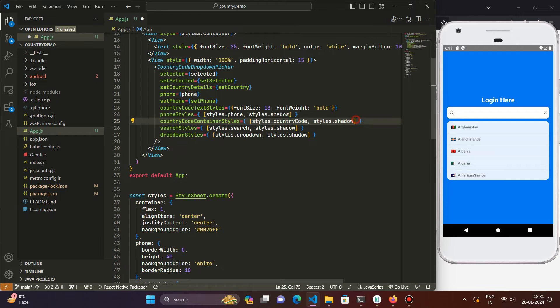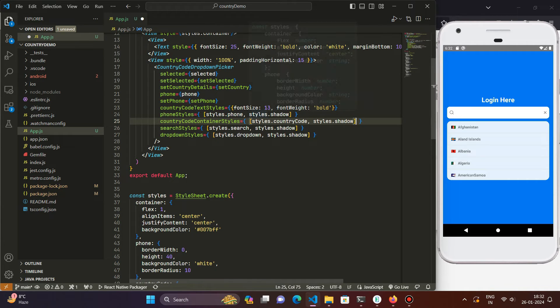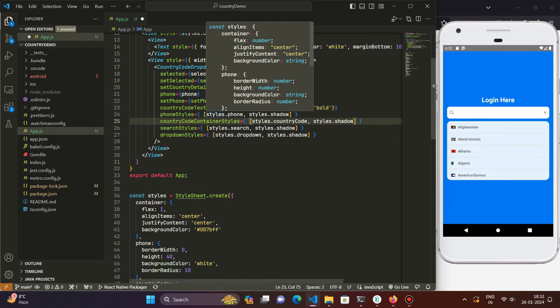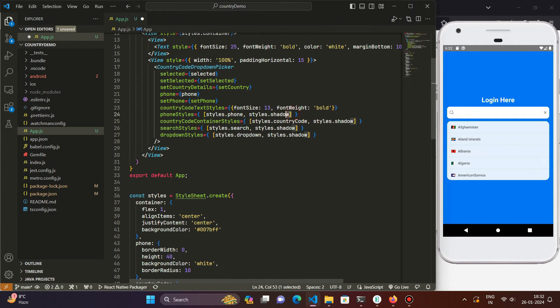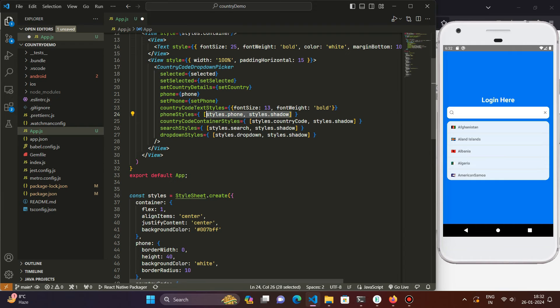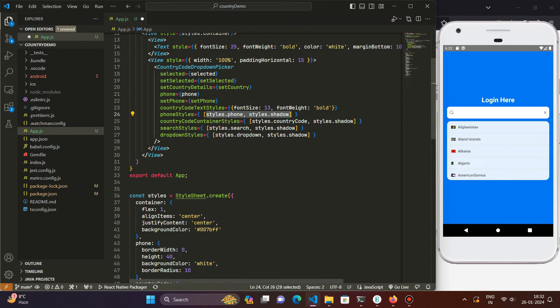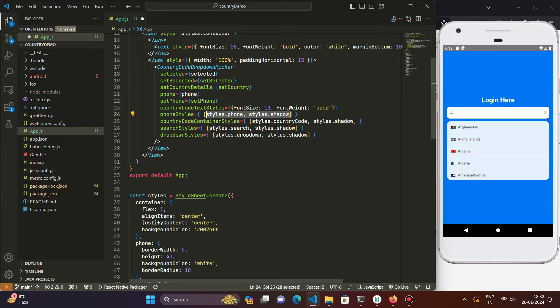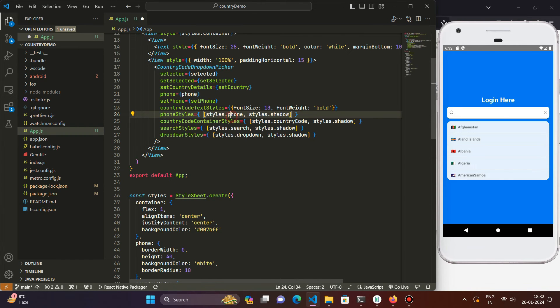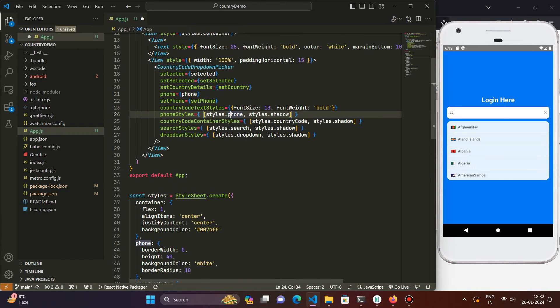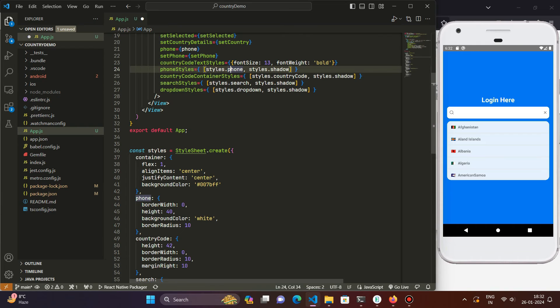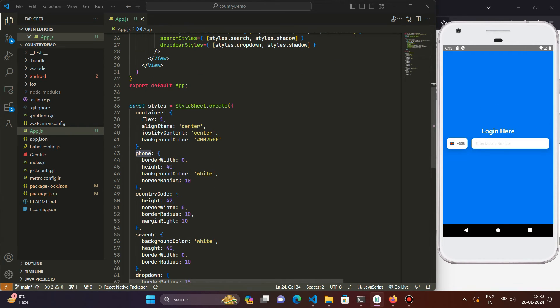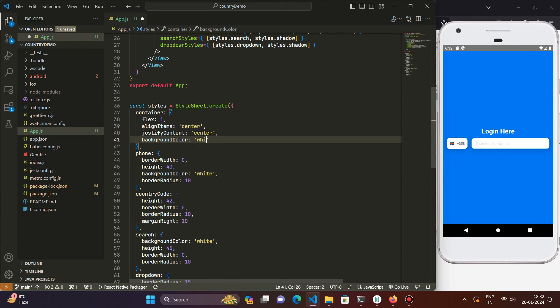So you guys might be thinking what is this array notation for the styles. This is nothing - this is just what we do in React Native. If we have multiple style objects we can just combine them together by passing them as an array to the styles object and it automatically destructures that styles object and creates a main object of styles for that element. So this is basically just the destructuring of the styles object - here the phone style and the shadow style. So let's save it and look how the code looks.